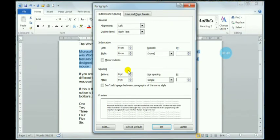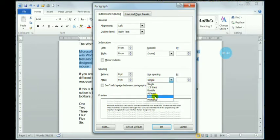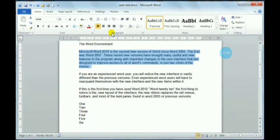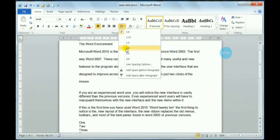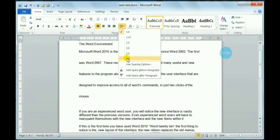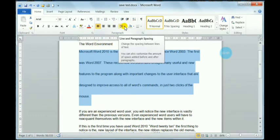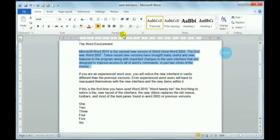There is a Line Spacing option where you can choose Single, Exactly, or Multiple. You can select from this list or choose directly from the dropdown options provided.